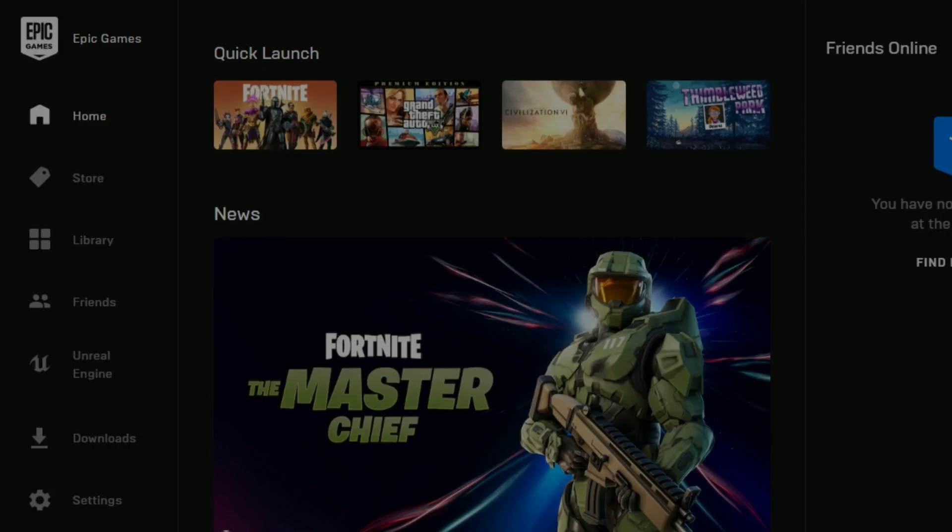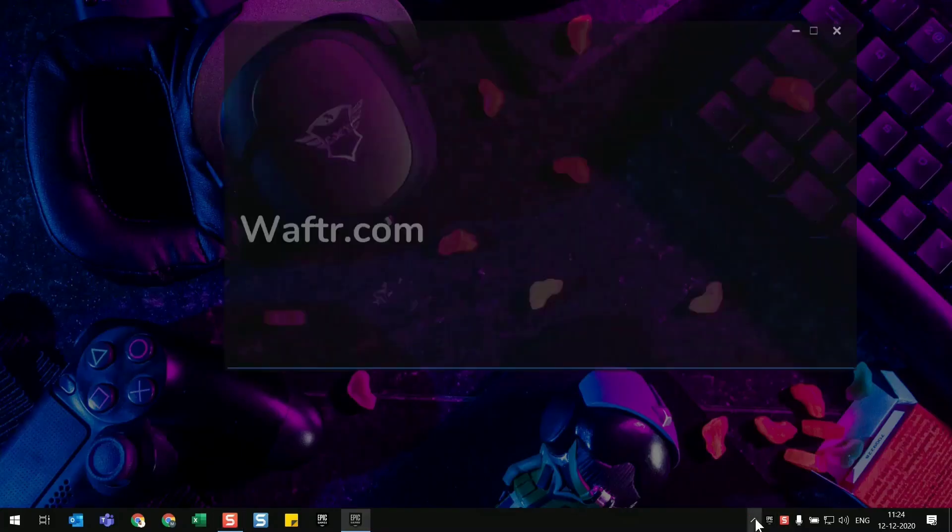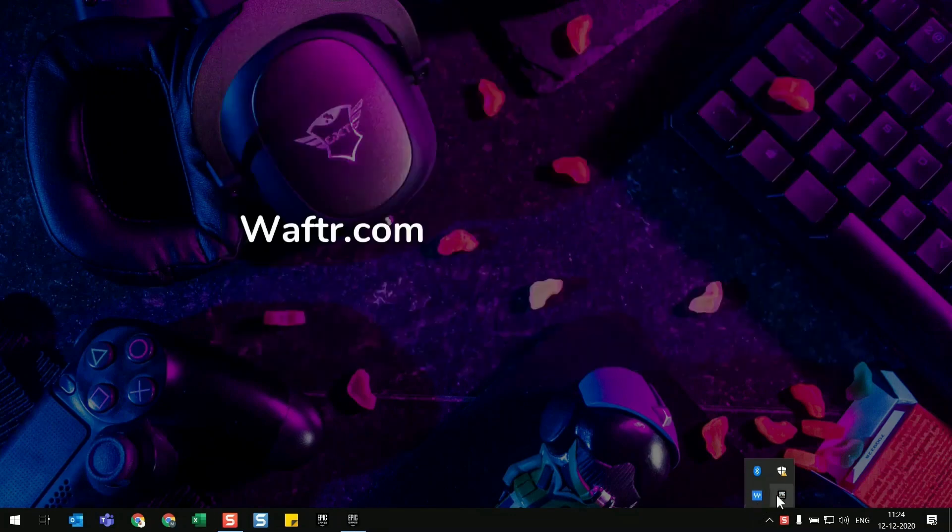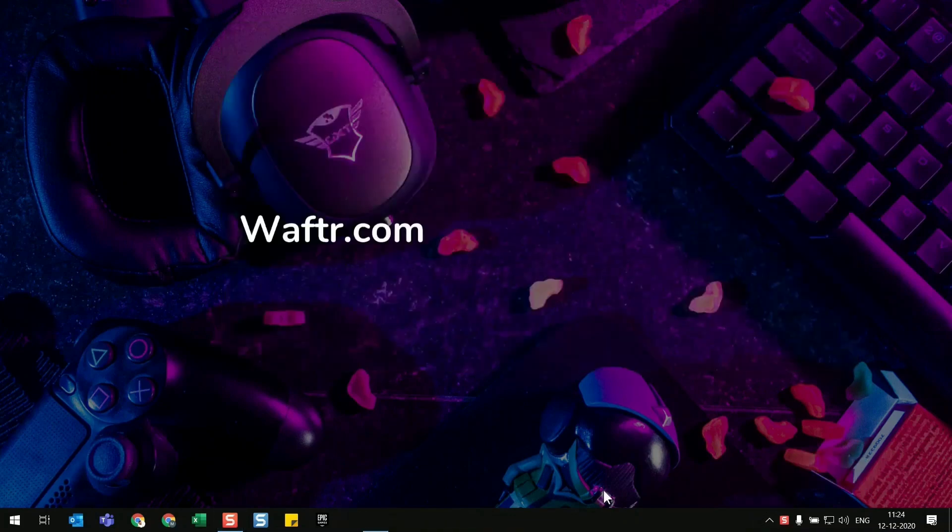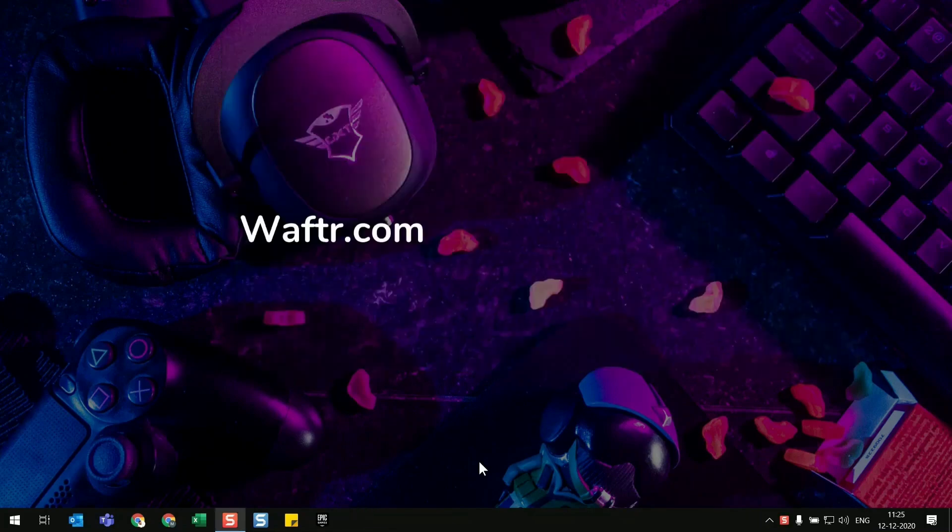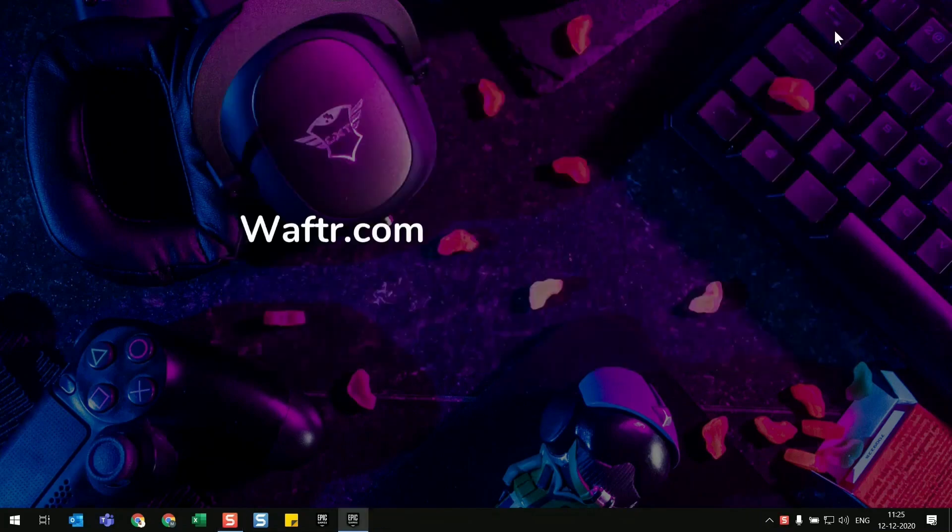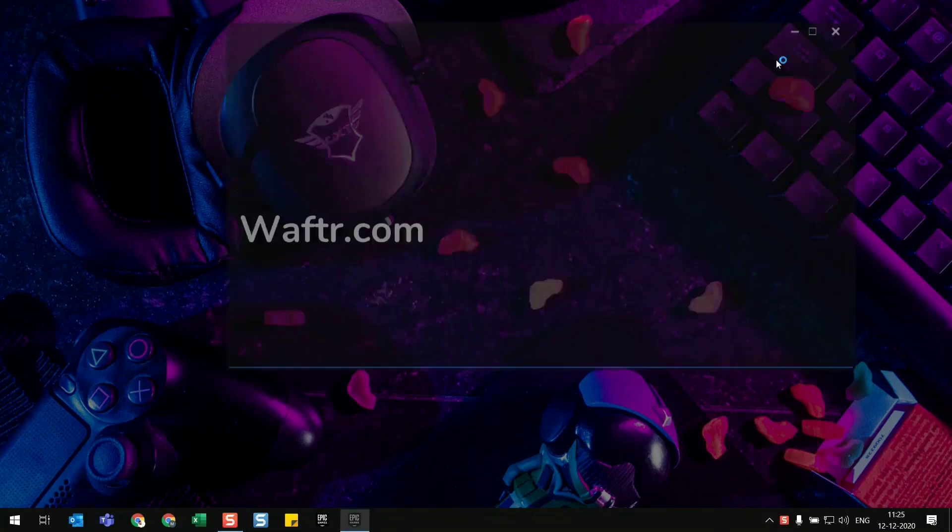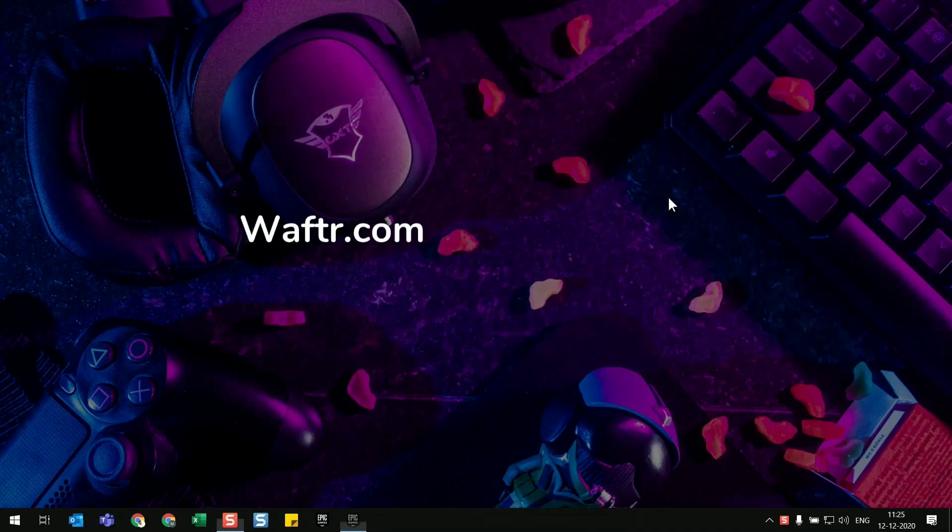To fix the Epic Games launcher, try starting the Epic Games launcher without internet connection. If you have a LAN, unplug it, or if you have Wi-Fi, turn it off and try launching the Epic Games launcher.